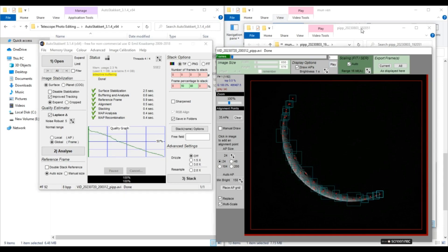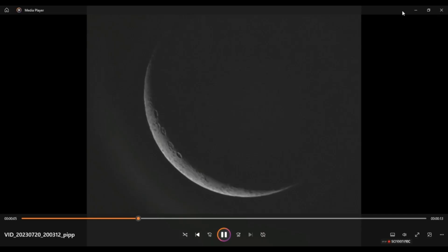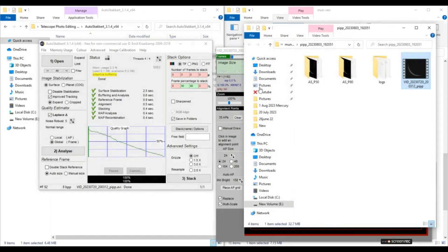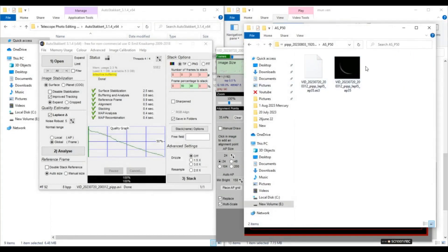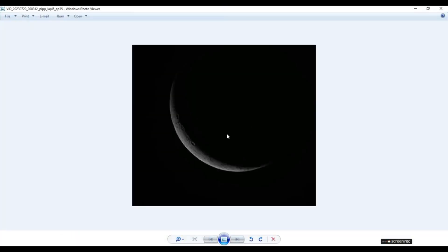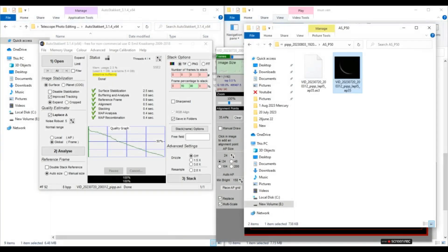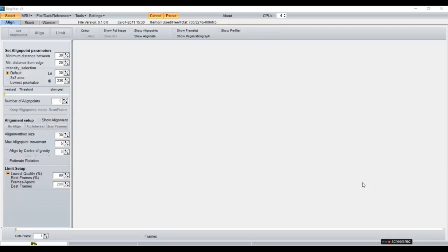So let's see what the result. This was the output from PIPP. And AutoStakkert 50%. Let's see what we've got. Now we'll sharpen this image a little bit with Registax 6.